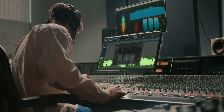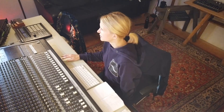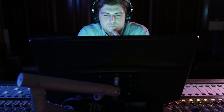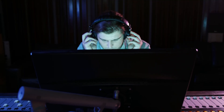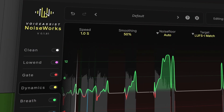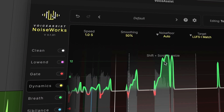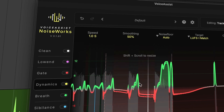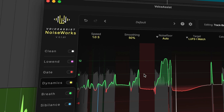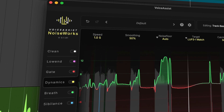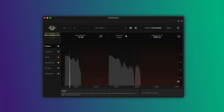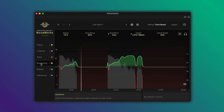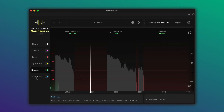Voice Assist is built for producers, mixers, dialogue editors, and anyone working with vocals every day. In seconds it automates the essential but boring parts of the job with impressive results, so you can get straight to the creative work. Voice Assist — built for real sessions, and ready to save you hours the moment you start using it.